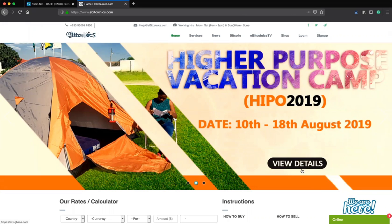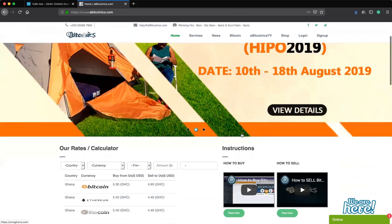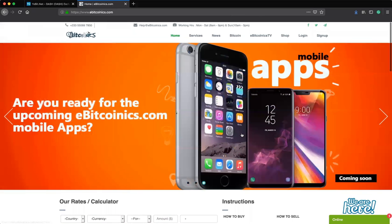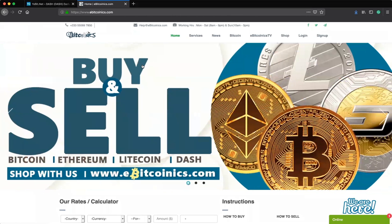Hello guys, good day. This is a quick training on behalf of the eBitcoinies.com team. I want to teach you how to convert your GCR coins to Bitcoin on YourBit.net. Take note that this can be applied to any other coin listed on YourBit.net — you can convert your bitcoins into altcoins or your altcoins into Bitcoin.